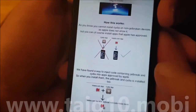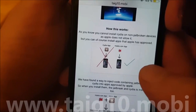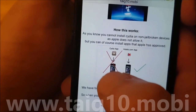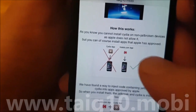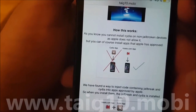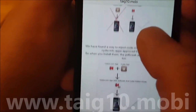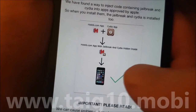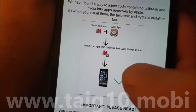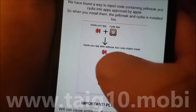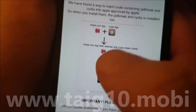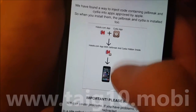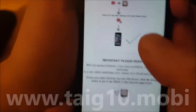Here you will get a brief explanation of how it works. They will tell you that you can't install Cydia on a device that hasn't been jailbroken because Apple has not approved it. The tig10 team has found a smart way to hide Cydia inside approved applications, so you get an app that looks legit but has Cydia hidden inside of it.